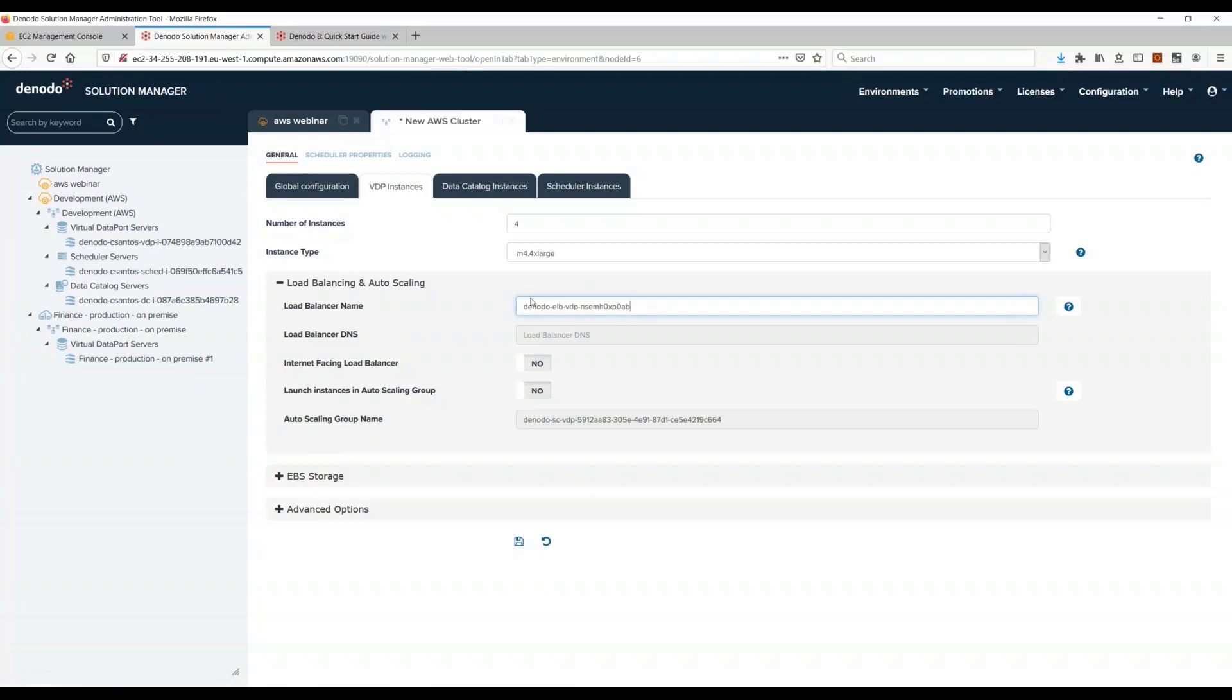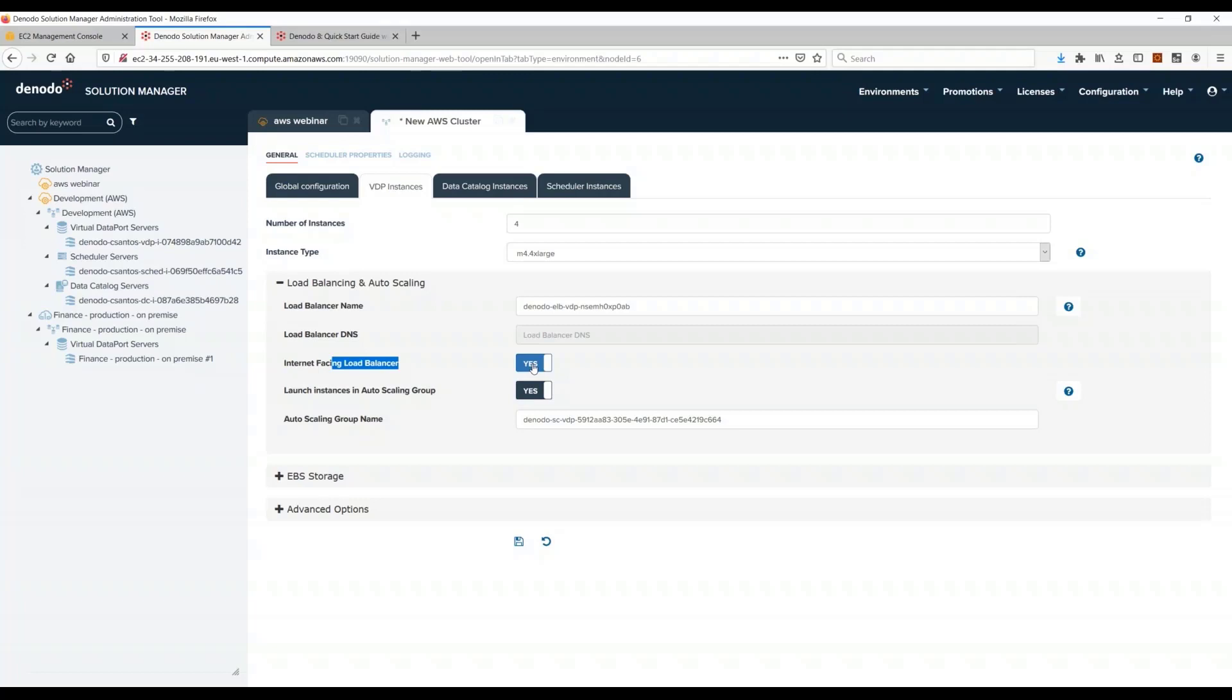Here I just define the configuration of the load balancer. This is the name that the load balancer will have. I just selected this load balancer to be internet facing. This option of internet facing, most of you will probably select no, most of the time at least on real case scenarios, because usually companies have a VPN between the computers of the users and their machines on AWS.